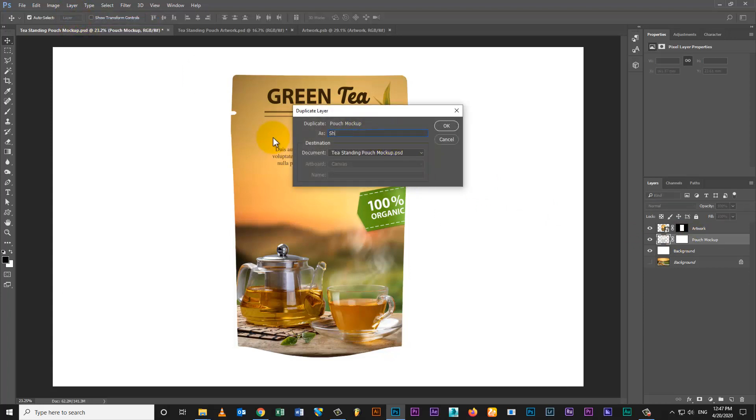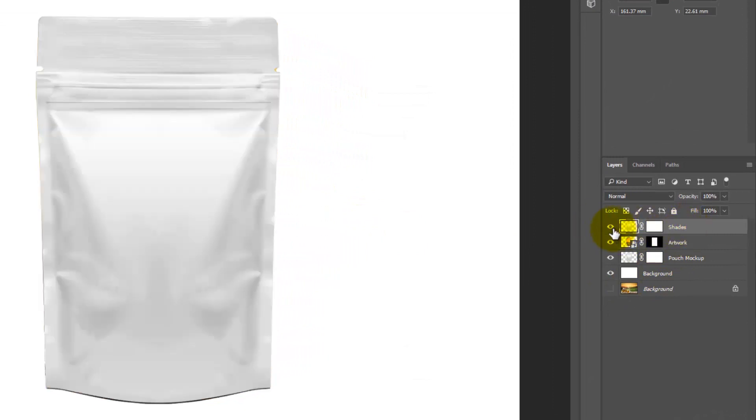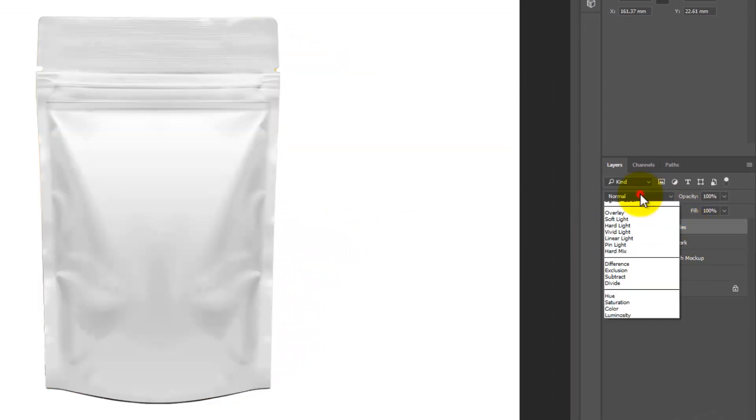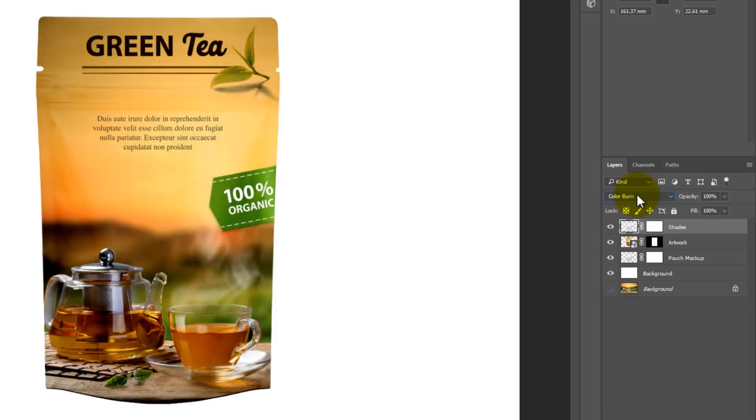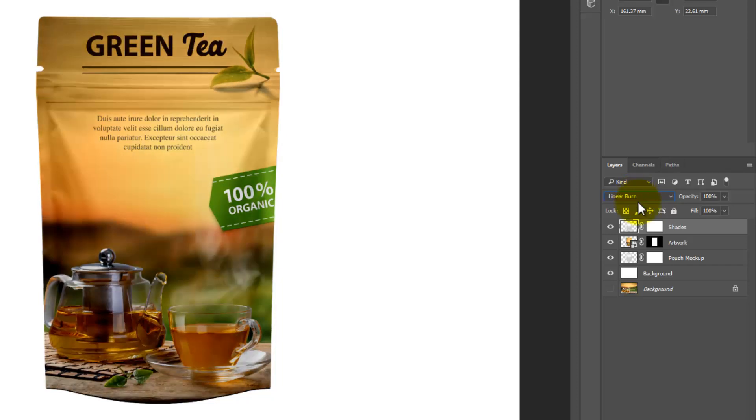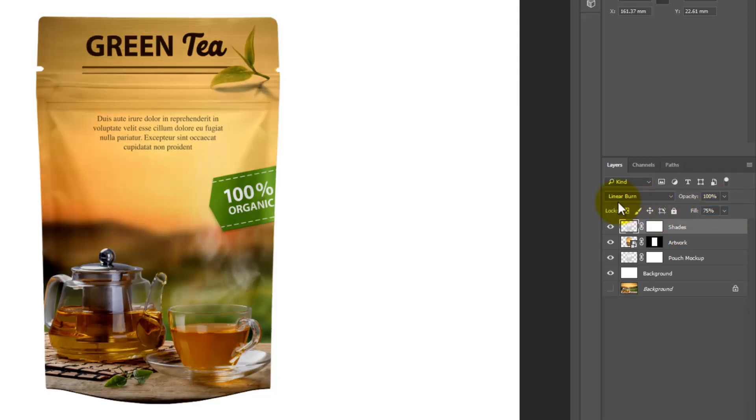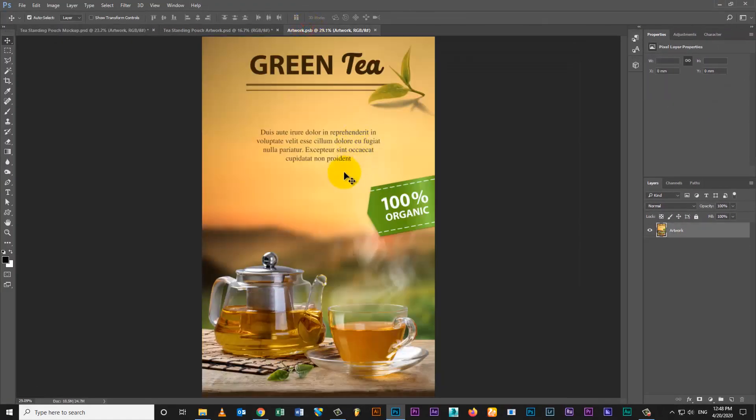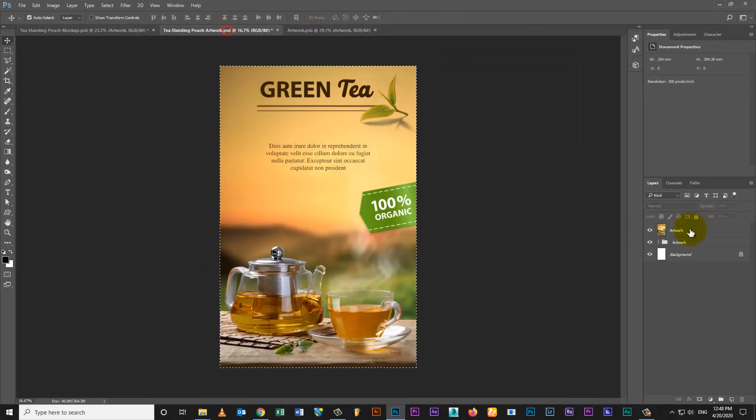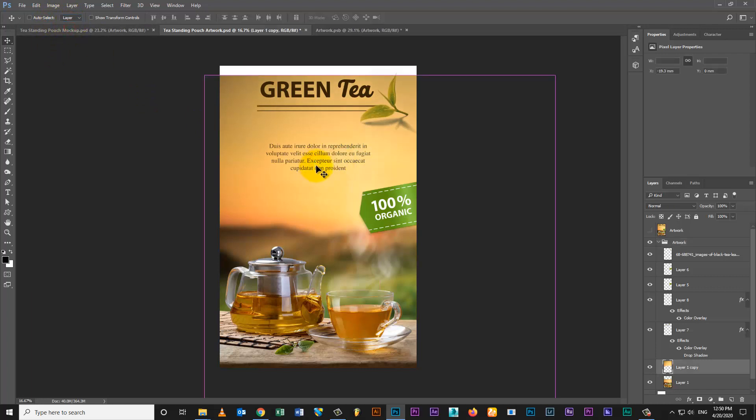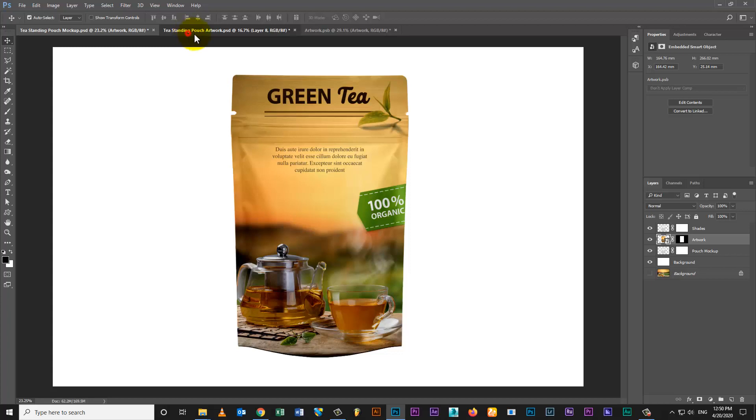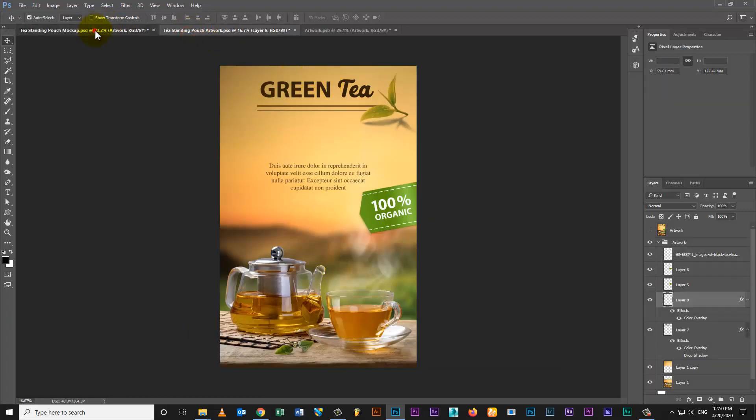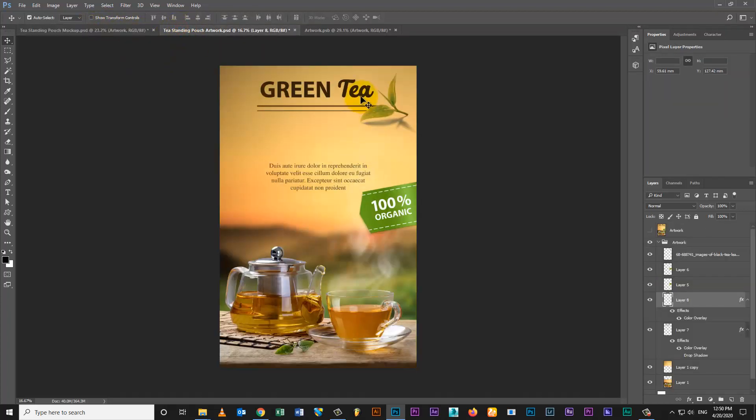Duplicate mock layer to create shadow and reflections. Change blending modes. Set opacity as per your artwork. Set your artwork as per mock-up.